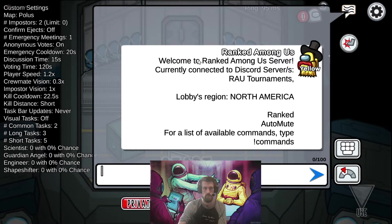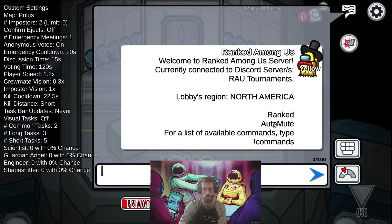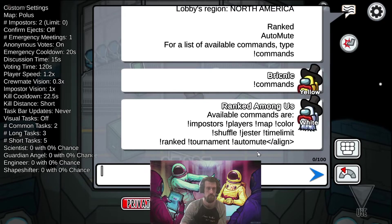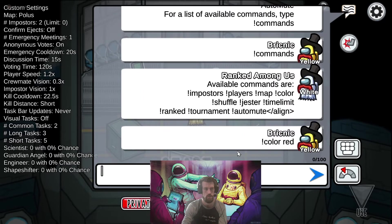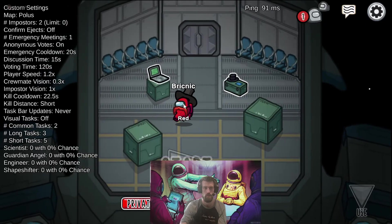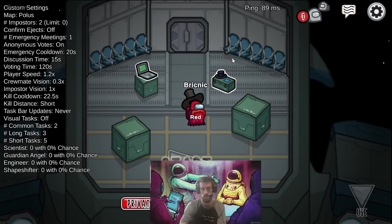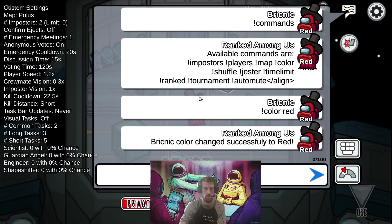Here it is. Currently connected to Ranked Among Us Tournaments. Ranked auto-mute for a list of commands type commands. And you can do all sorts of things in here. You can change your color at will, even if someone else already has that color. Please don't do that in a ranked game because that will be a cancel. We don't want two people with the same color.